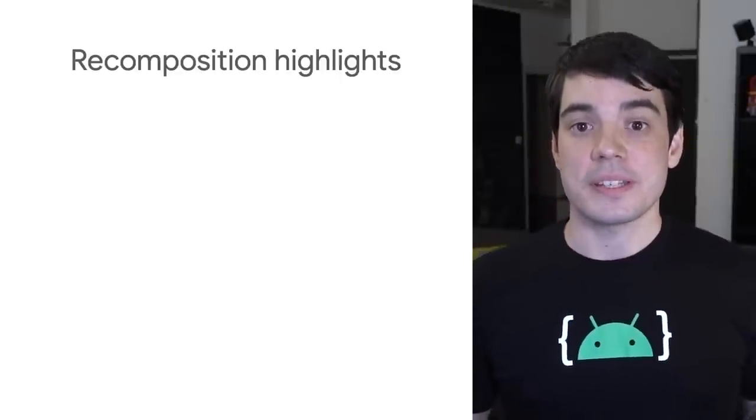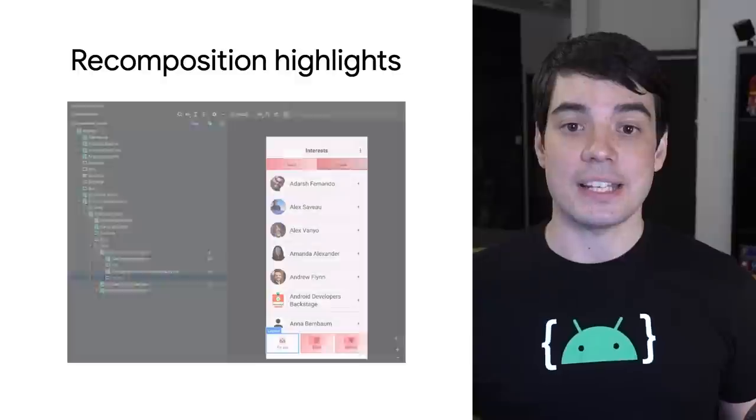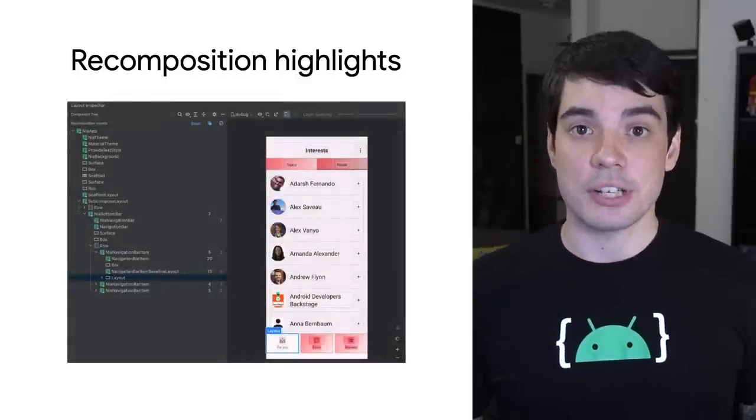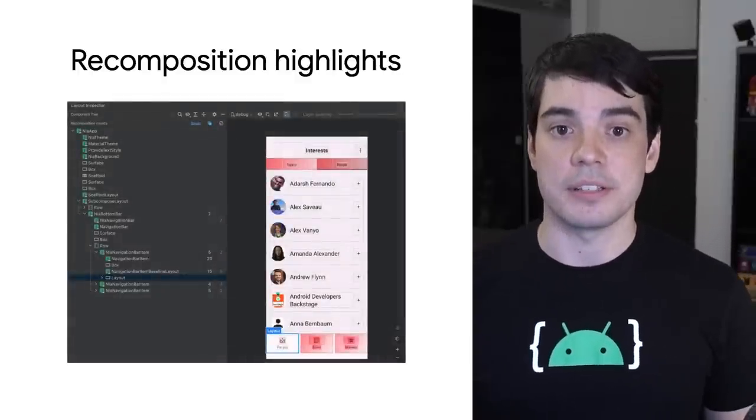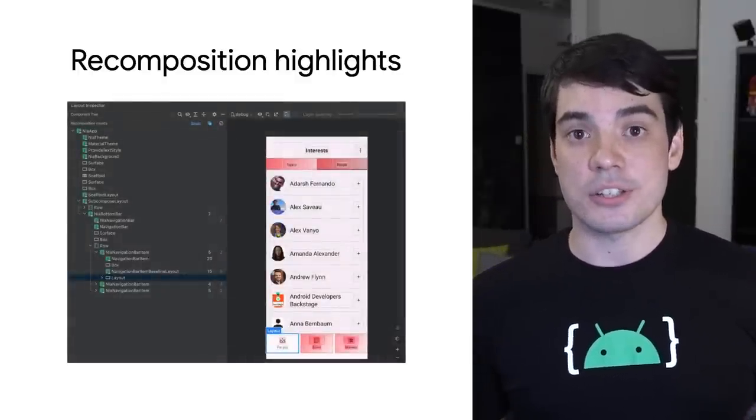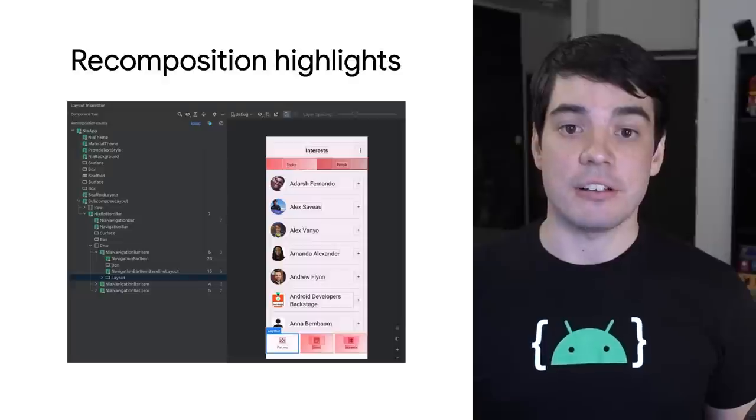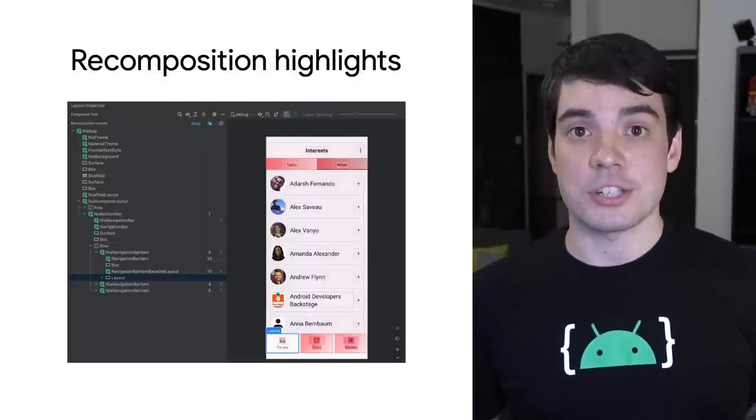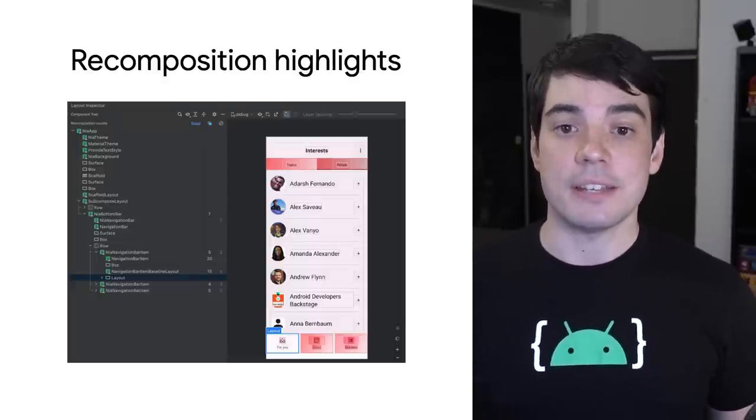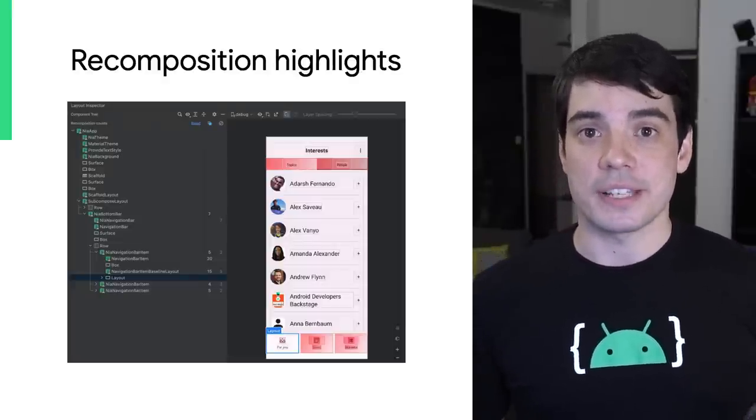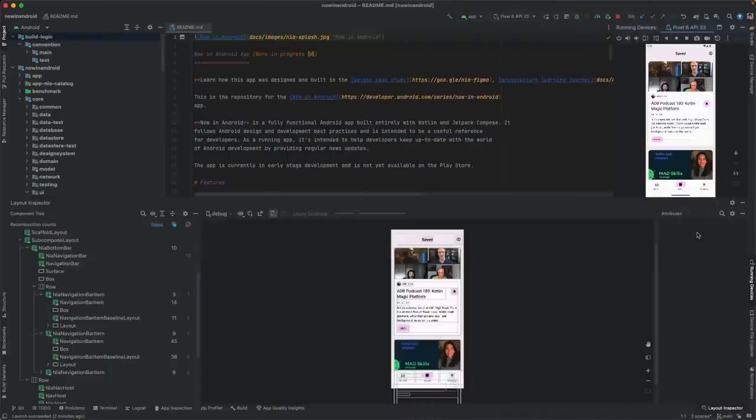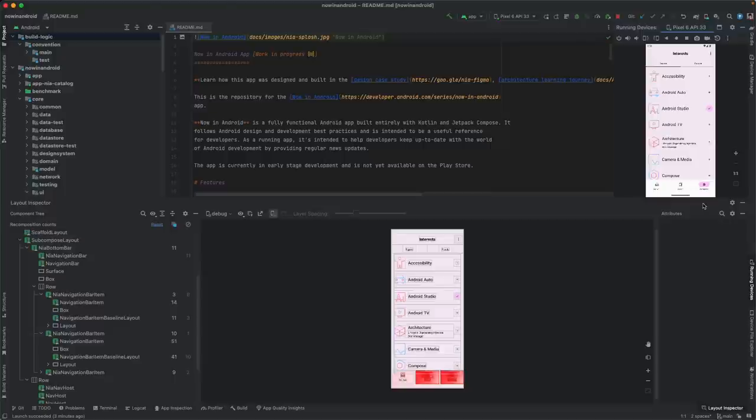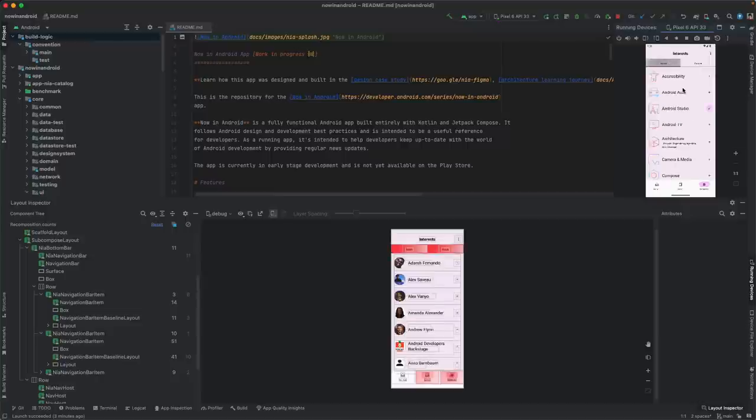To make it easier to track down performance problems, the Layout Inspector tool now highlights recomposing composables as those recompositions happen. This, combined with the recomposition counts, makes it easy to track down when there are too many unexpected recompositions happening in your app and to see which parts of the UI are recomposing. For example, navigating in the Now in Android sample app, I can see that the bottom navigation items and the tabs I'm clicking on are getting recomposed as the selection changes. And I can also see the corresponding recomposition counts changing at the same time.